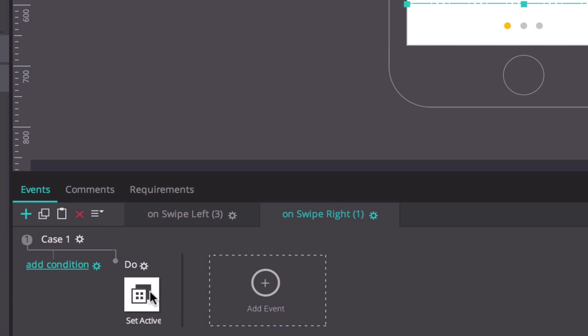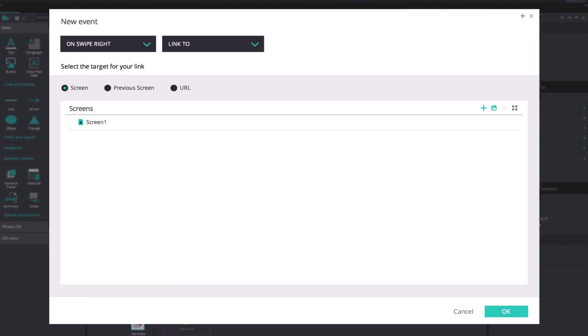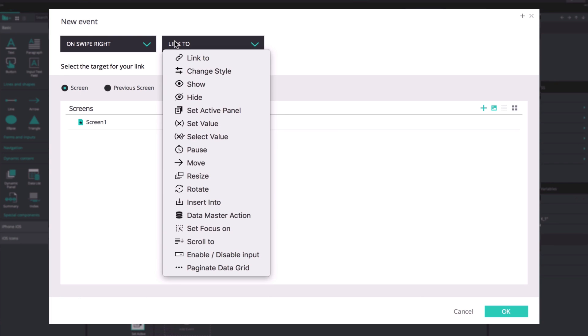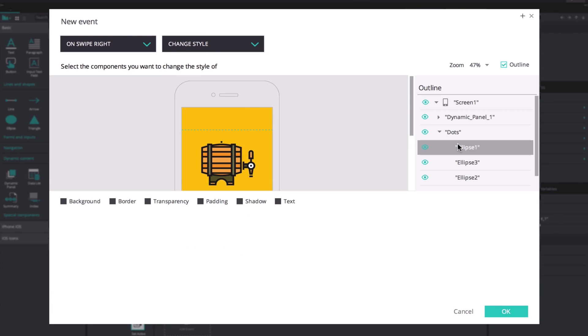Add an on swipe right and change style action. Select the ellipse that corresponds to the previous panel, the one furthest on the left in our example, and change the background color to yellow.